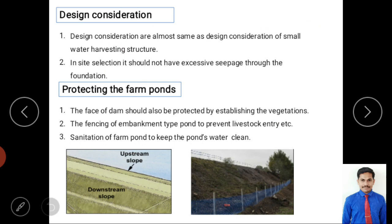Design considerations for farm ponds follow similar parameters to other small water harvesting structures discussed in previous videos. Site selection is key — the land should be easily accessible, require removing fewer trees, and have less seepage loss. Excessive seepage should be avoided at the selected site.